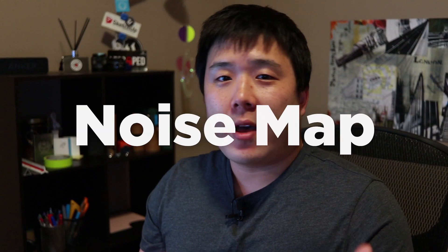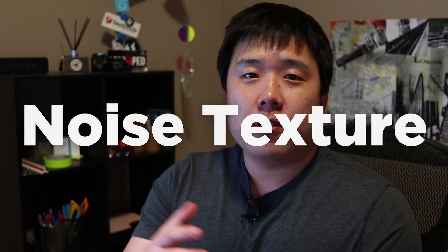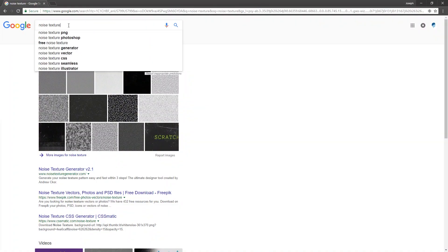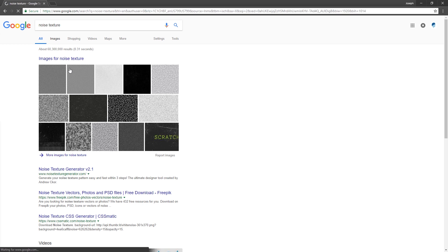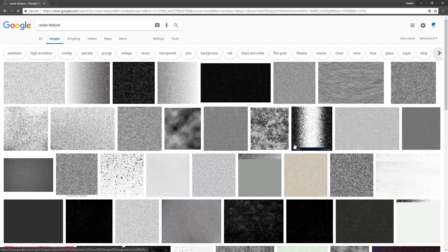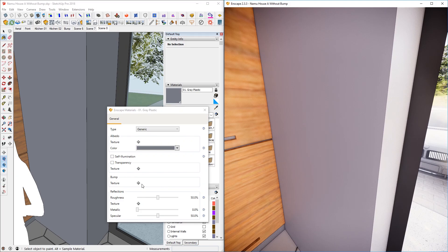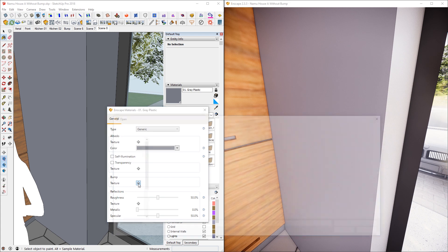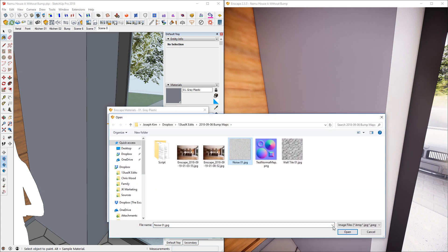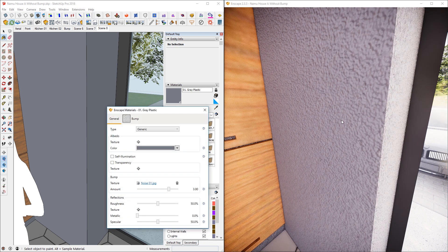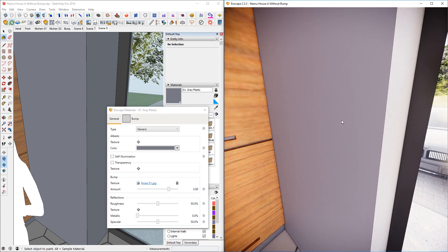So basically noise map or noise texture is just black dots that are randomly spread across on the image. And you can just Google that if you want or make your own on Photoshop. And if you search noise texture on Google, go through any of these images and use that. And I'm going to use one that I have.